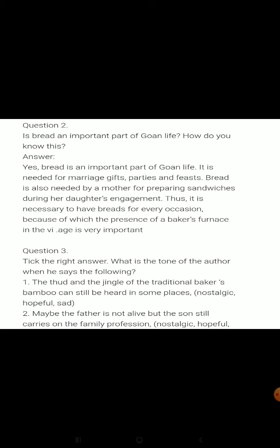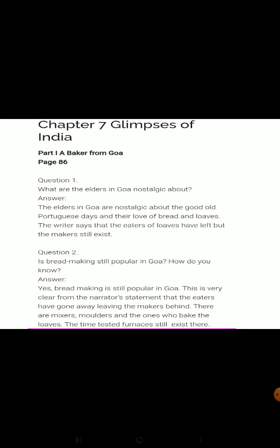Question three: Identify the tone of the author. 'The thud and jingle of the traditional baker's bamboo can still be heard in some places' — the tone is nostalgic. Nostalgic means we are reminded of some past events or happenings. 'Maybe the father is not alive but the son still carries on the family profession' — this tone is again nostalgic.